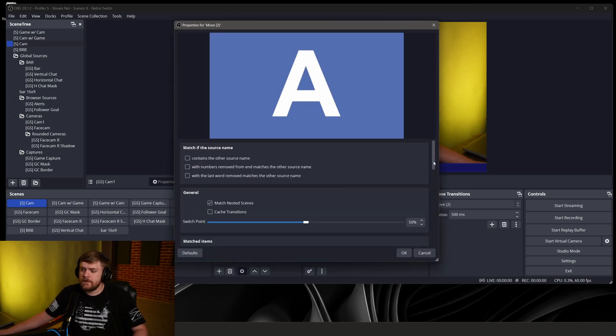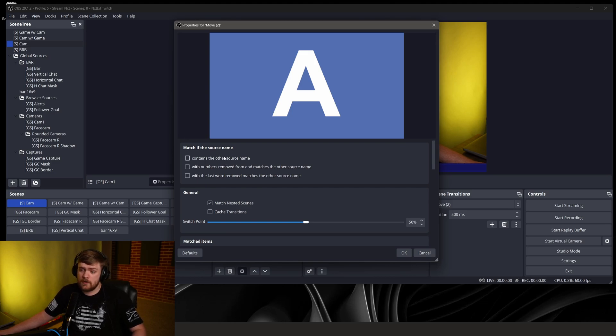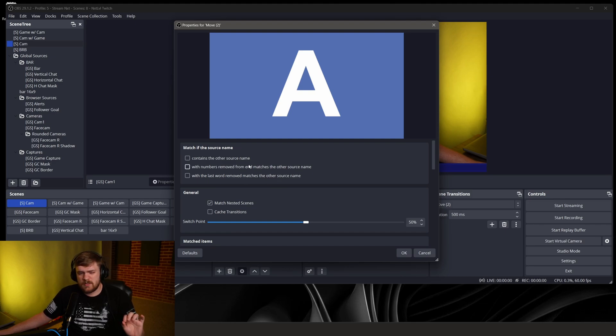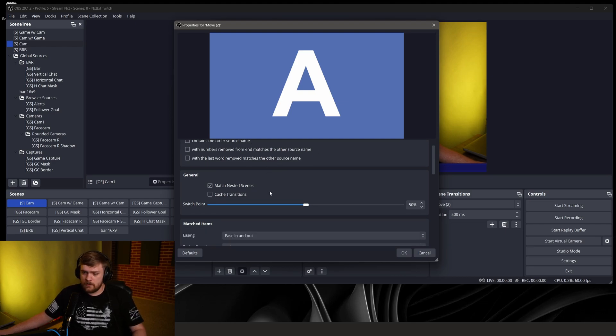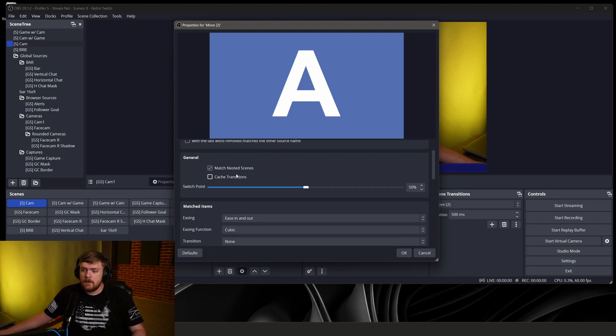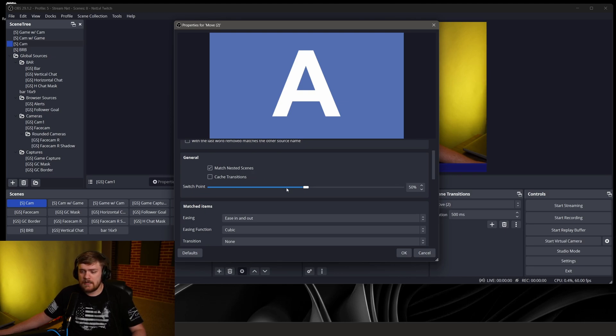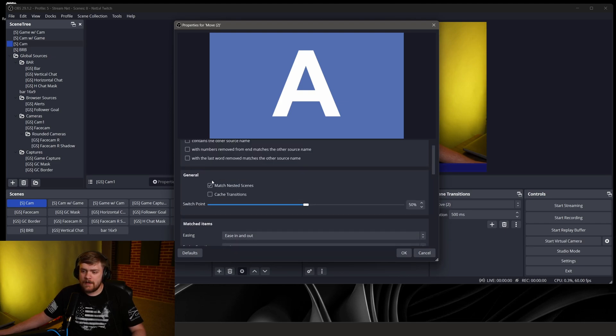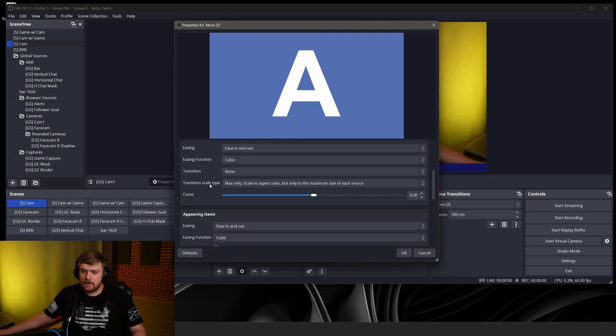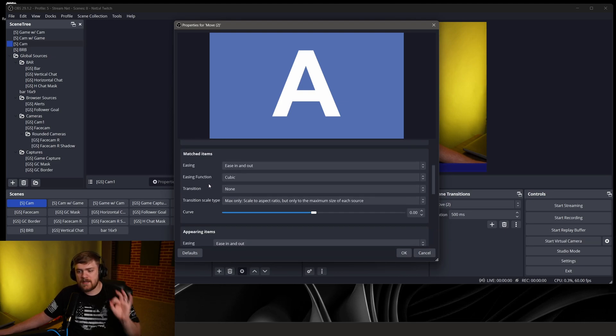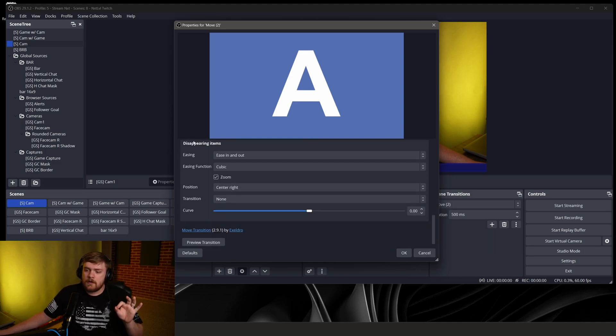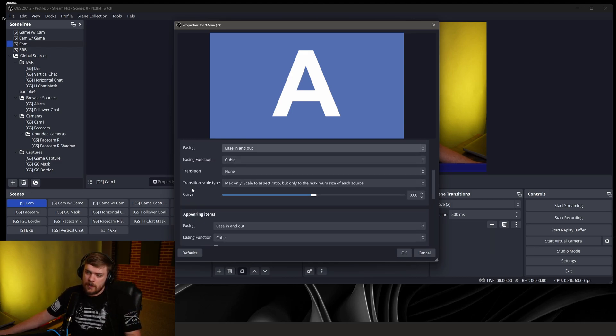Inside of here we've got a bunch of options so we can match sources whether or not the sources are the same name with numbers removed from in, blah blah blah, there's a bunch of information in there you could use. We can set up switch points, cache transitions, and even match nested scenes. And then the things that I like right is the matched items and appearing and disappearing items.